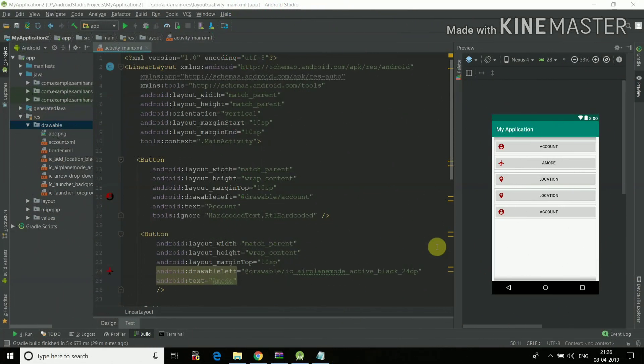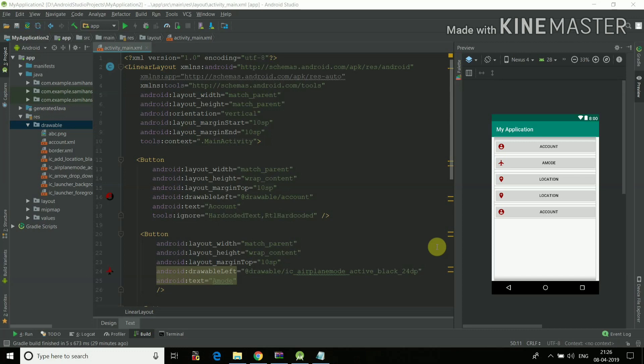So this is how you can add icon to any button or anywhere in your Android application. I am coming up with a series of Android Studio tutorials. In there I have discussed various things of Android Studio. So you can just subscribe to my channel so you can get notified about the new videos. And like the video if you find it useful. And thank you.